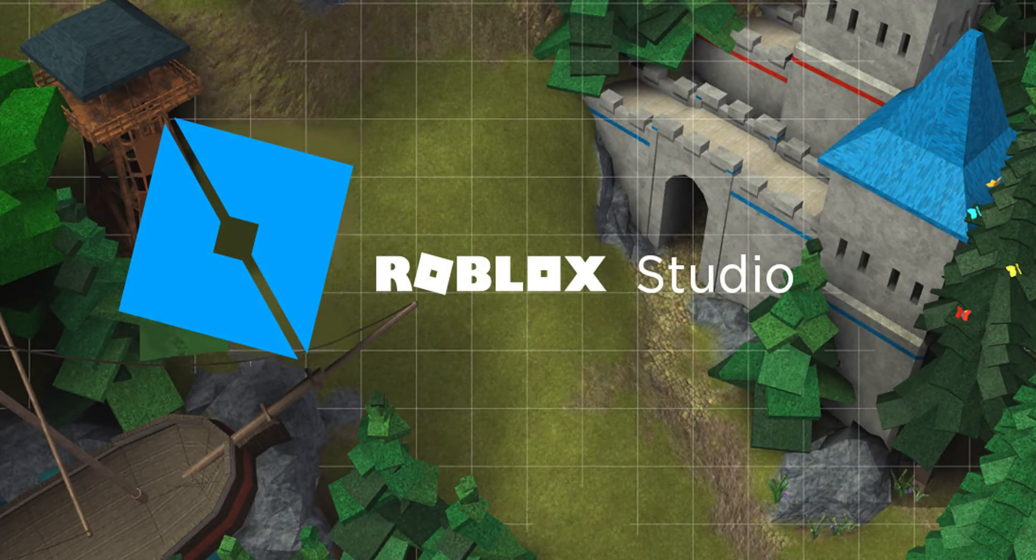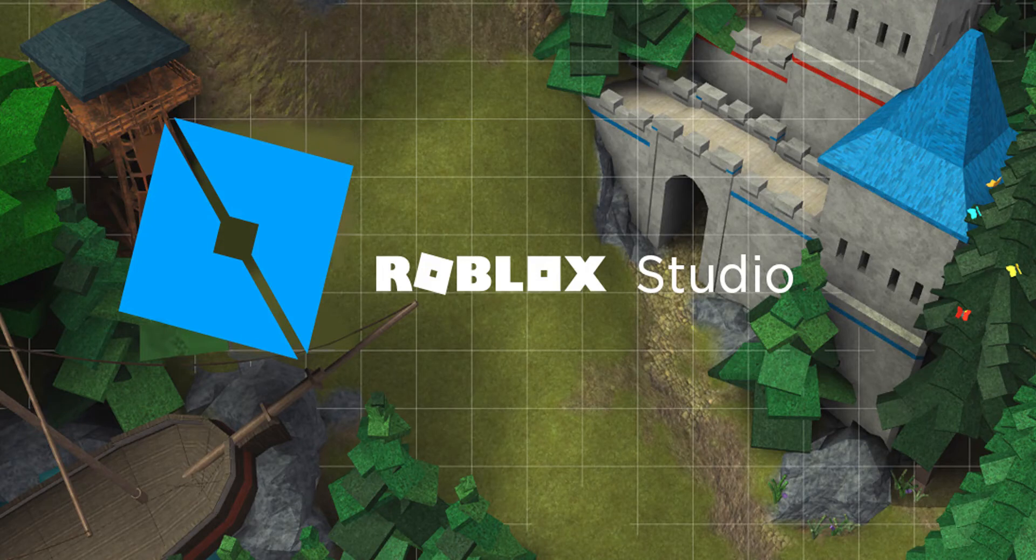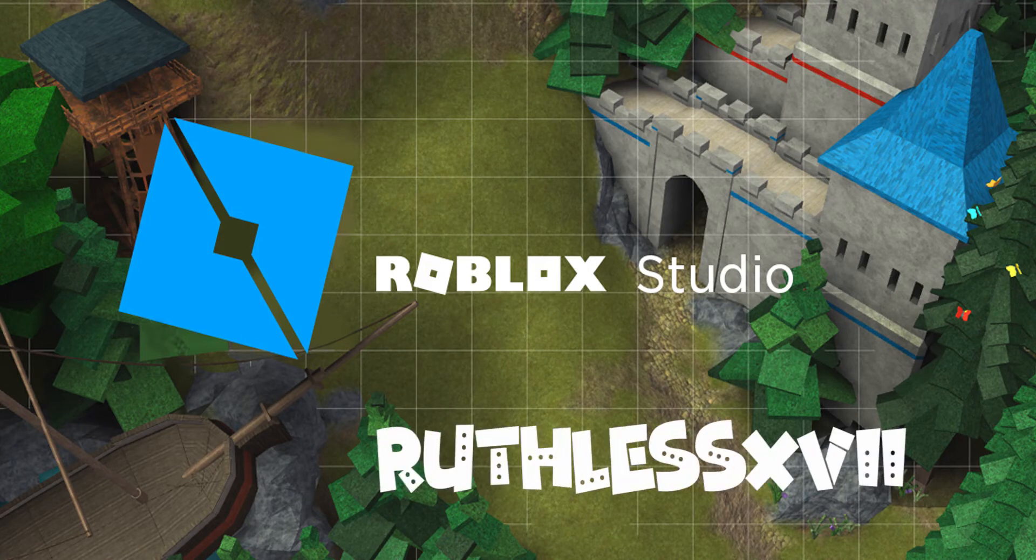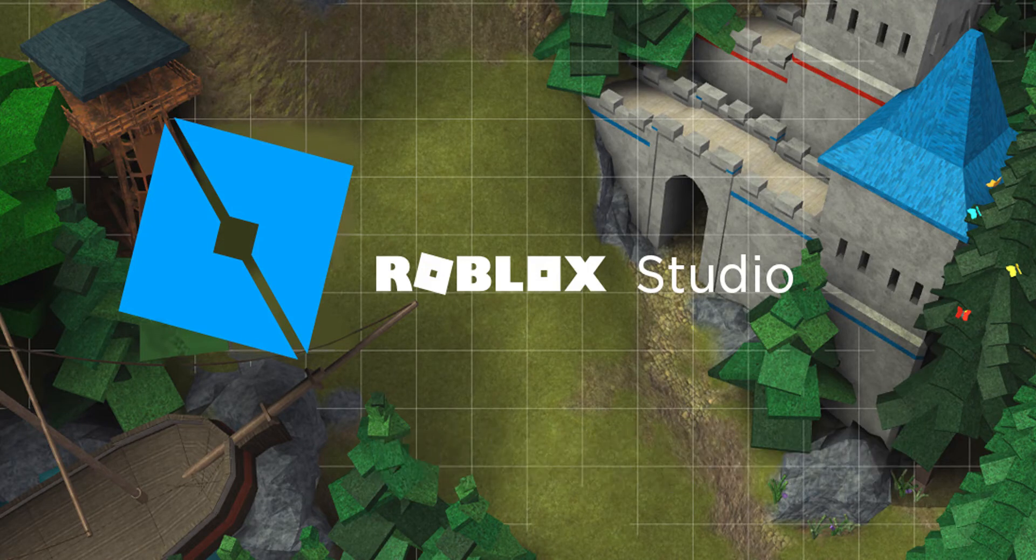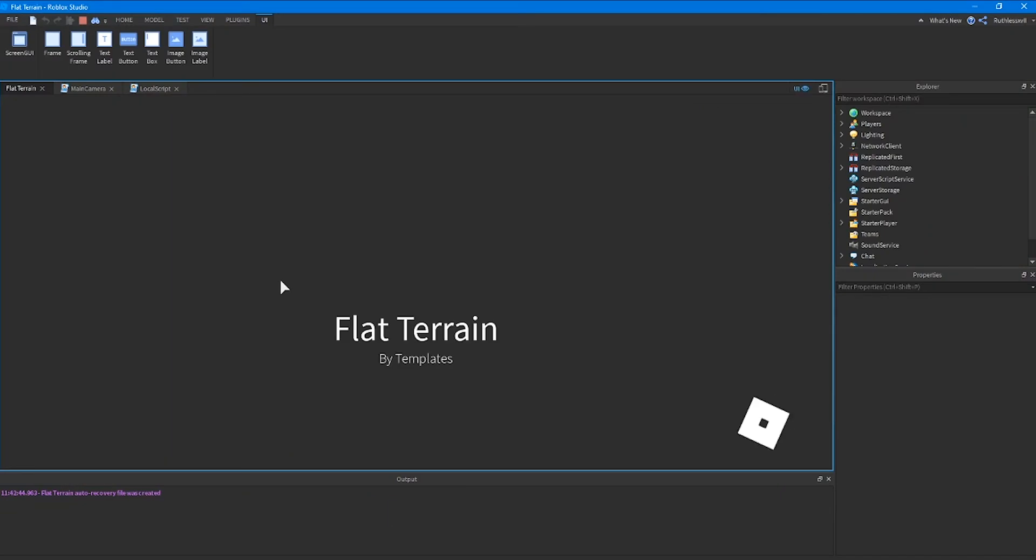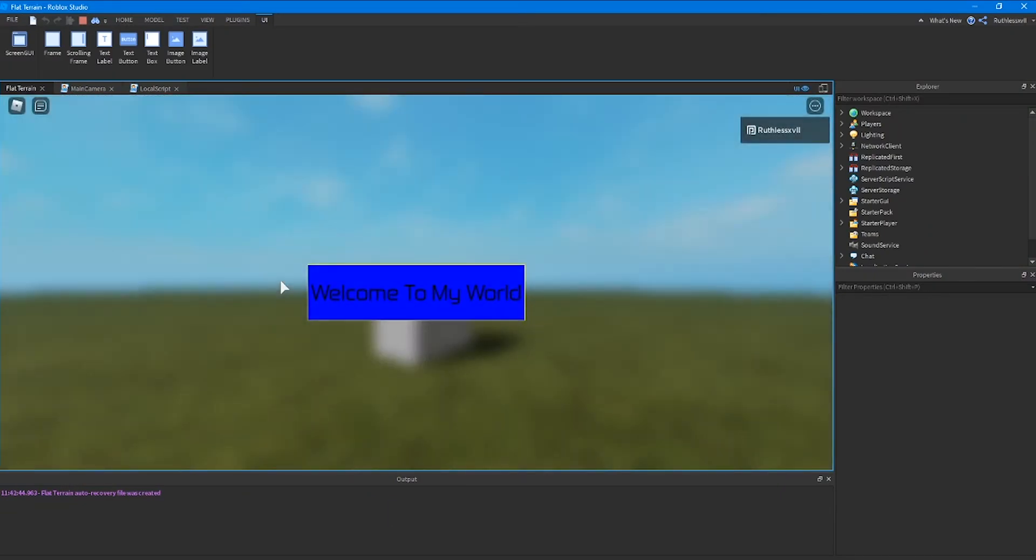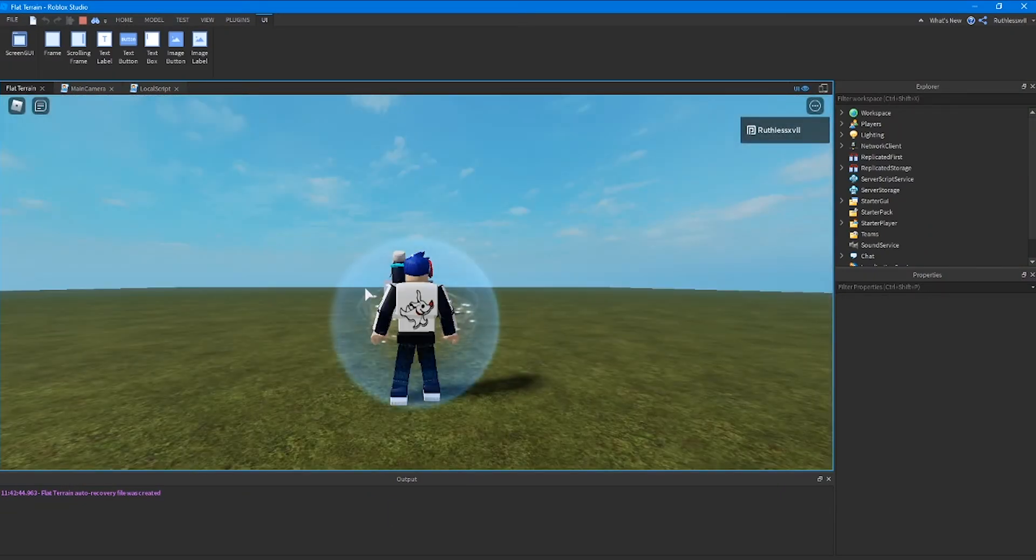Hey everybody in the Roblox community. This is Matt aka RuthlessXVII. Today I'm going to be teaching you about screen GUIs and how to make cool effects when players spawn into your world.